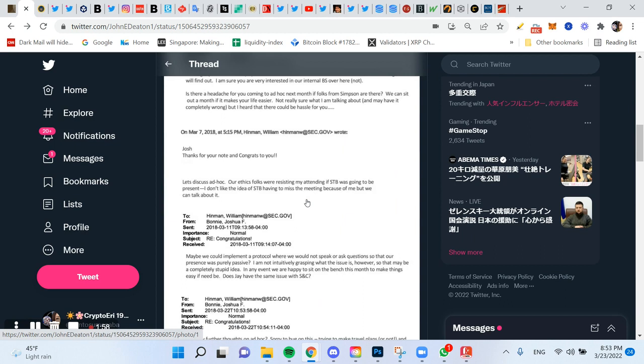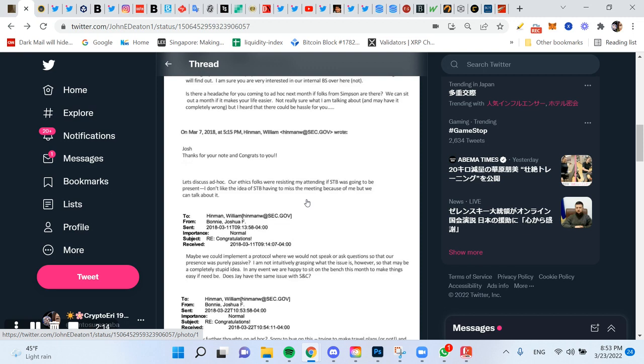This dialogue is really, really bad. Hinman says that the SEC ethic folks were resisting the attendance, and so he didn't like the idea of the firm missing the meeting because of him.